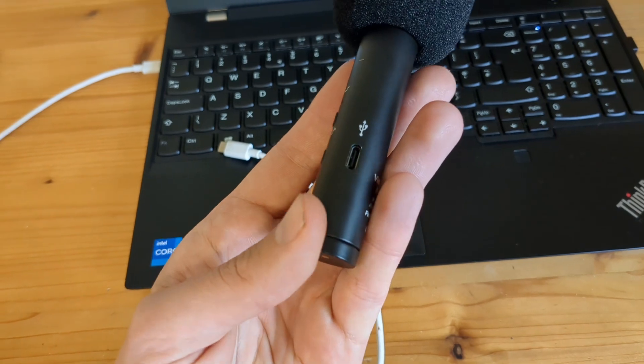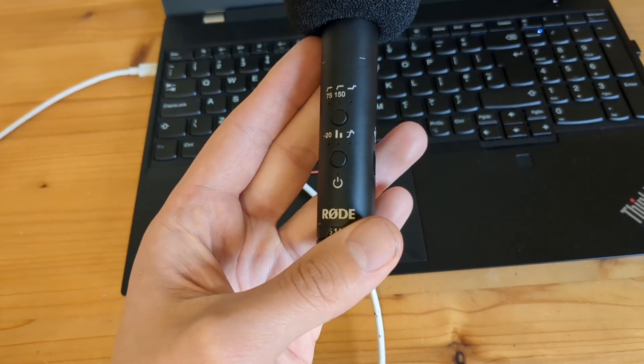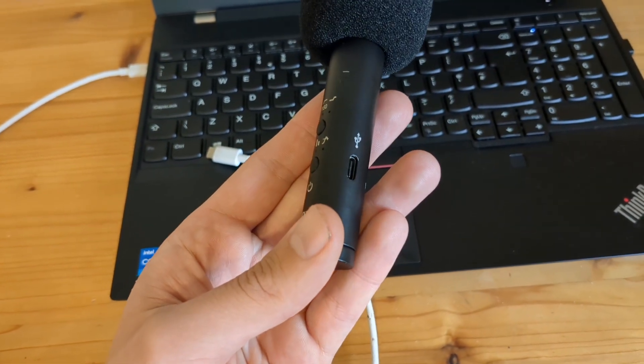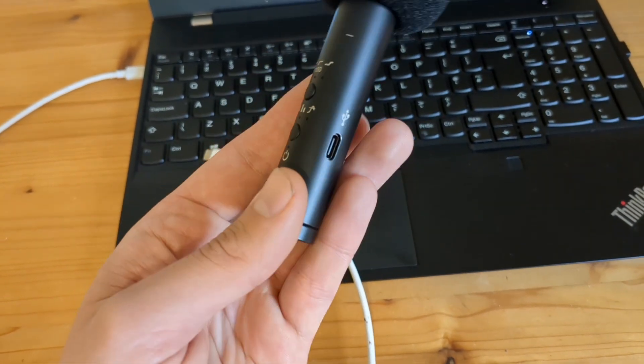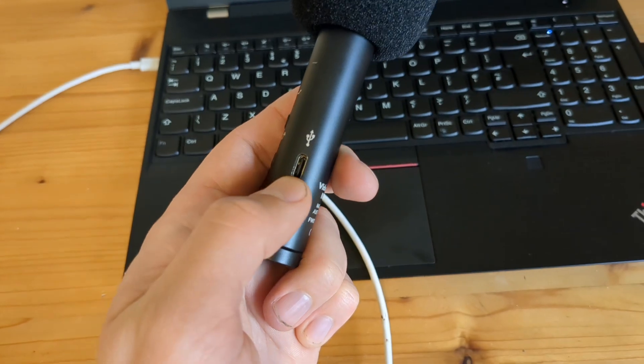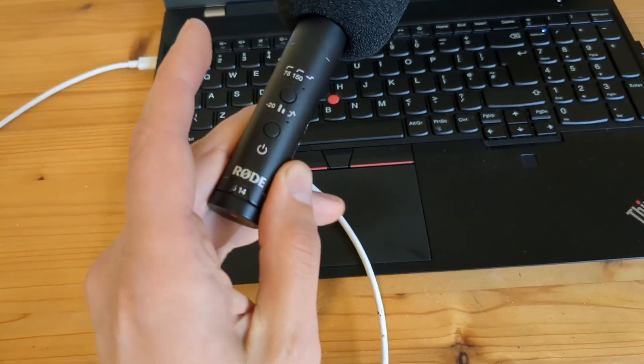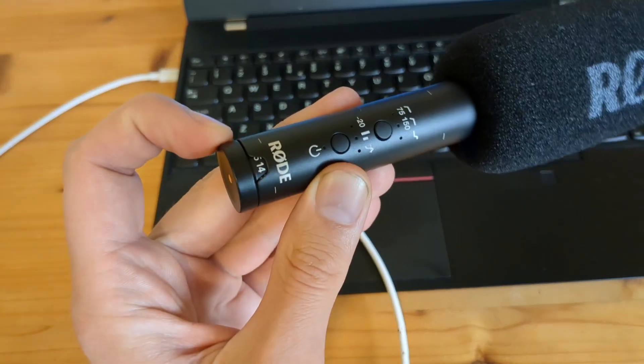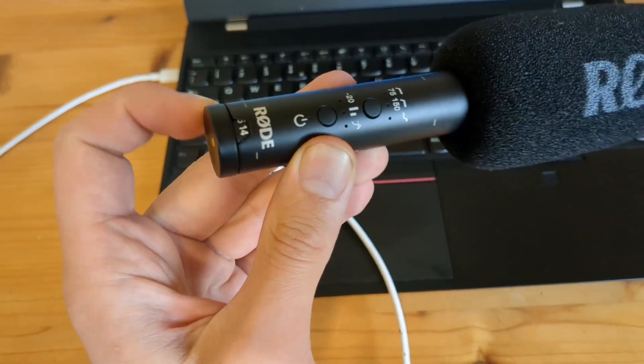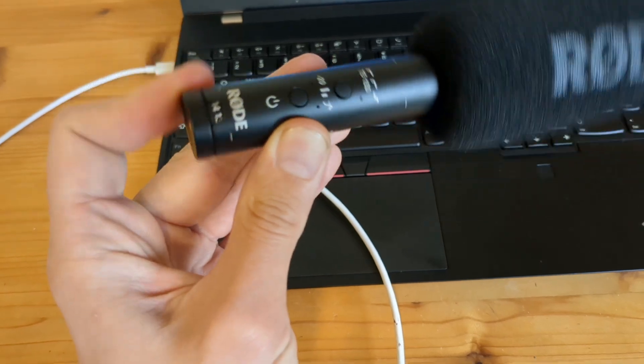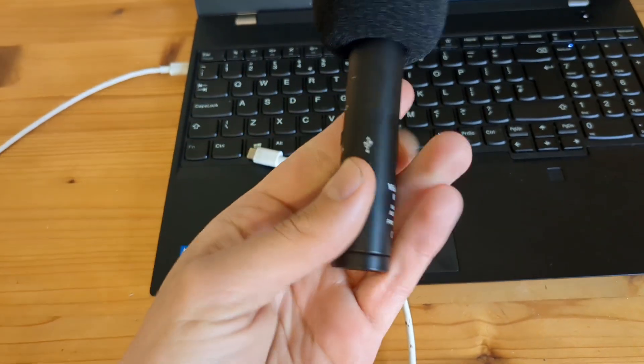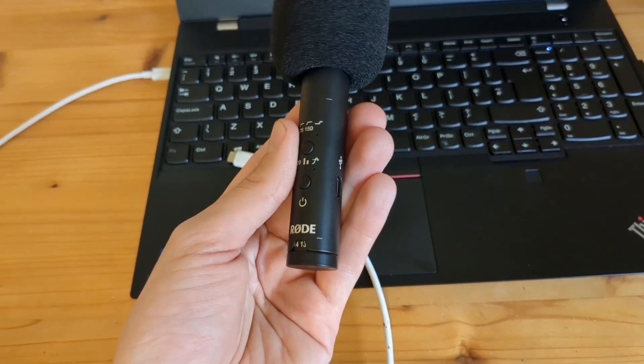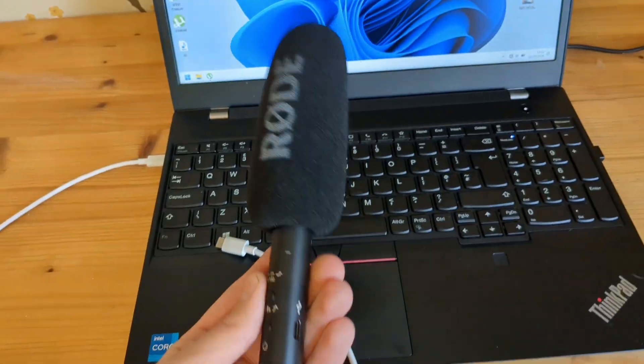There is however one huge problem with this microphone which they don't really disclose and tell you. If you actually use Type-C to connect it, you can't use this gain knob and it simply won't work. It won't adjust the volume, so I don't know why it's like that. Shame on you Rode.